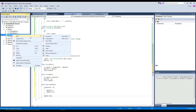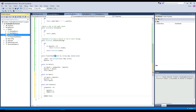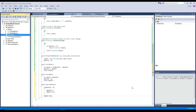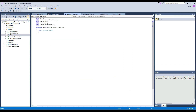We're going to go to view models, add class, payment view model. I'm going to add this and create it as public.